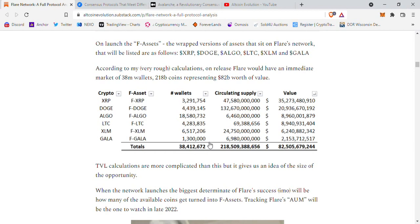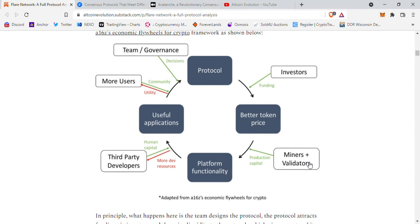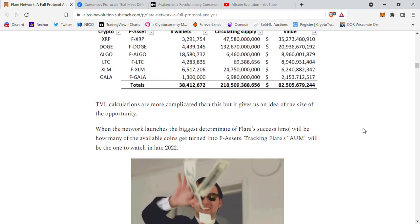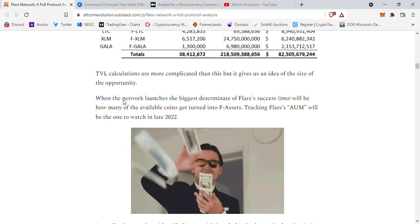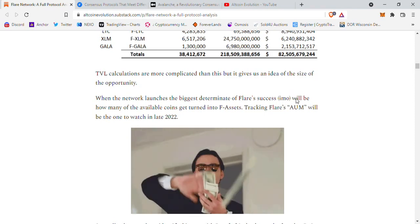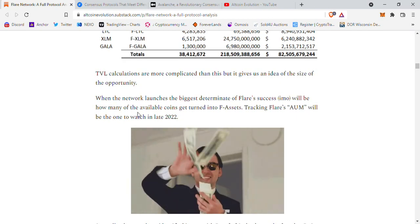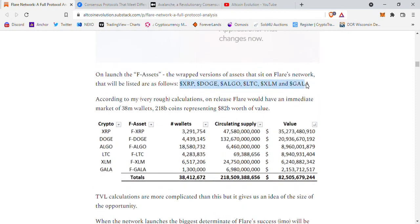Even accounting for duplicate wallets, let's say 30 million people with 82 billion dollars to bring onto the network. That will attract more miners and validators, induce more platform functionality, incentivize more third-party developers, and so on. When the network launches, the biggest determinant of Flare's success will be how many of those available coins get turned into F-assets. Tracking Flare's assets under management will be the key metric to watch in late 2022.